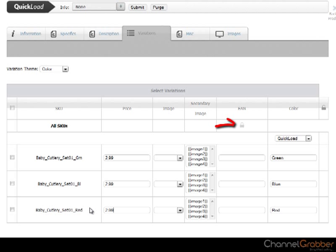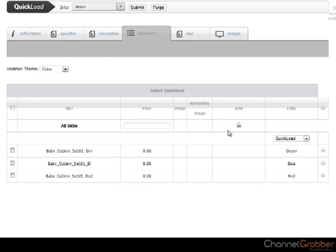Alternatively, if you want to set the same price for all of the variations, select the second padlock and enter the price. Click the padlock to save changes.